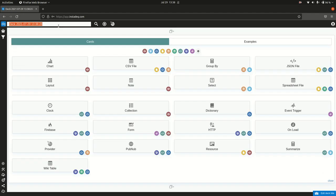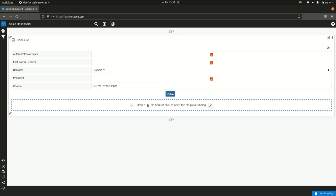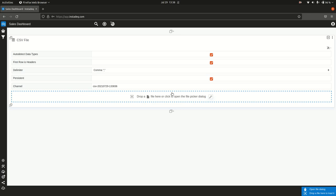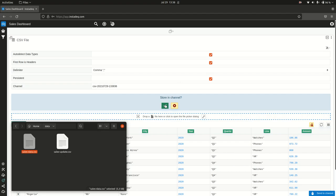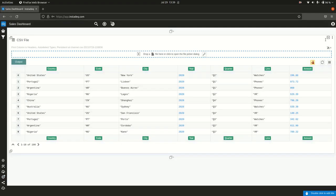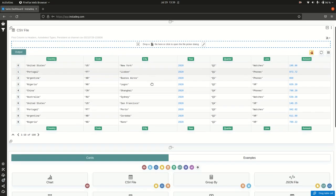I'm going to create a new deck called 'sales dashboard' and create a source card for a CSV file. I'm going to set it as persistent — this is the feature that allows a dropped file's changes to be reflected for every user seeing dashboards that depend on this card. I can click for a file picker or drag and drop the file. It will ask if I want to store it in the channel, and I'll say yes. Now I'll collapse this and start working — we have our data here as a table.